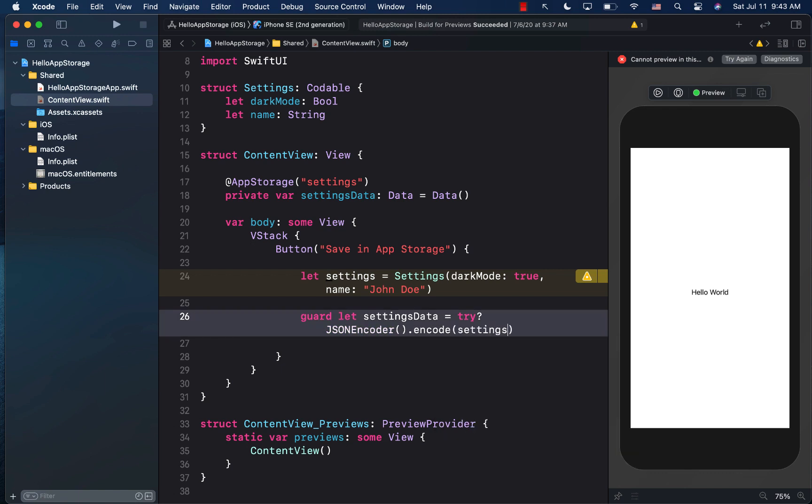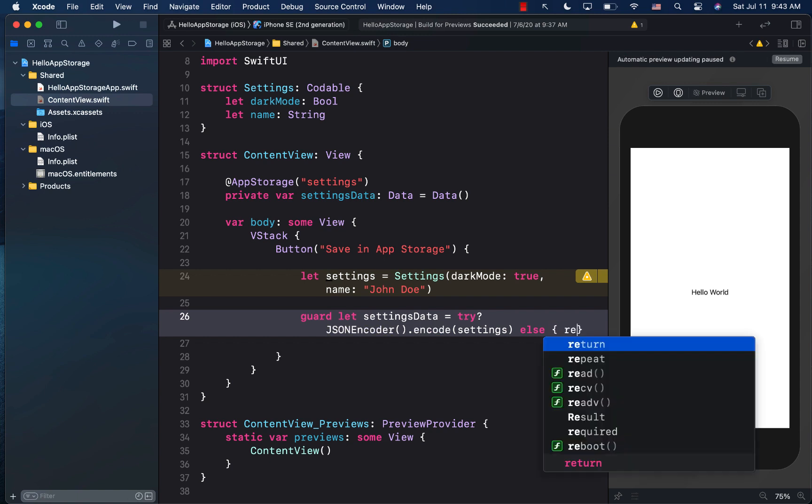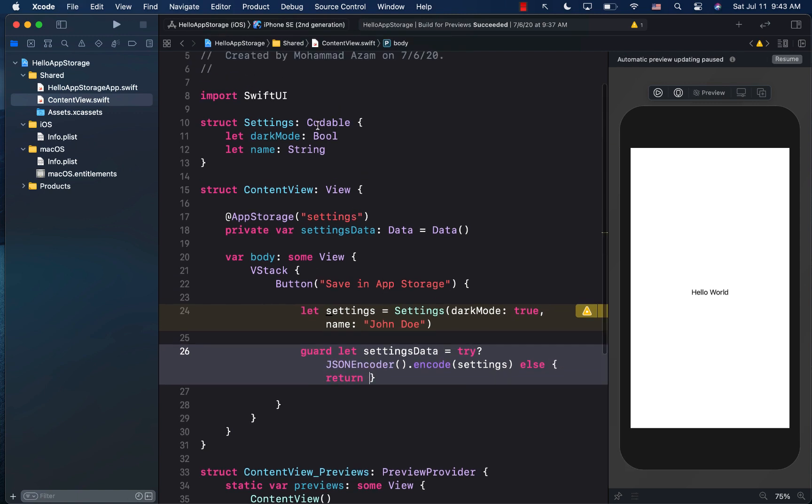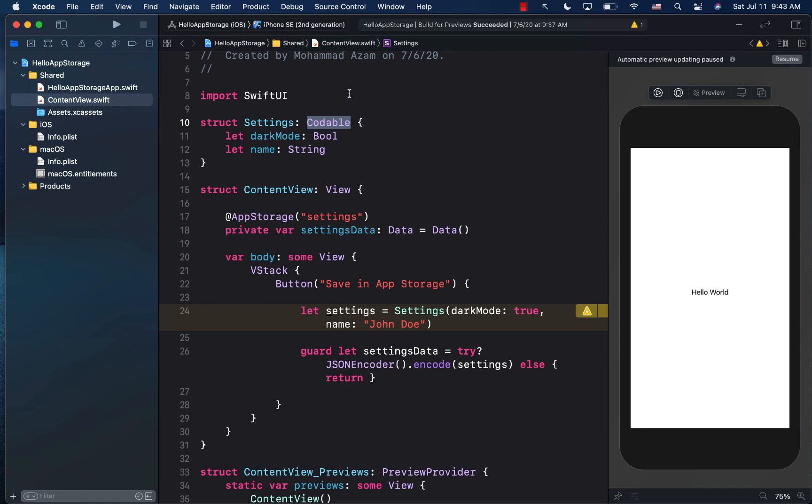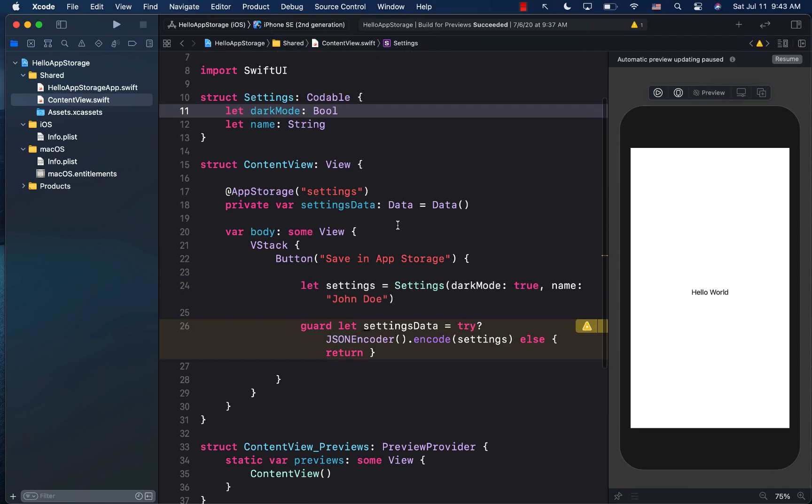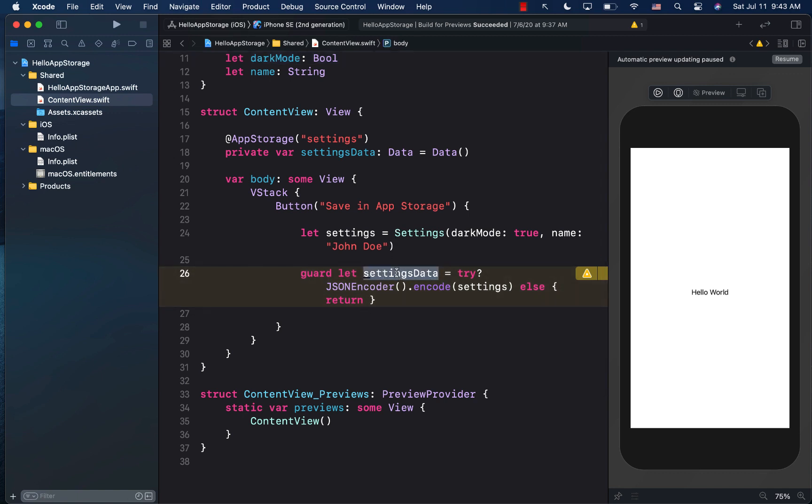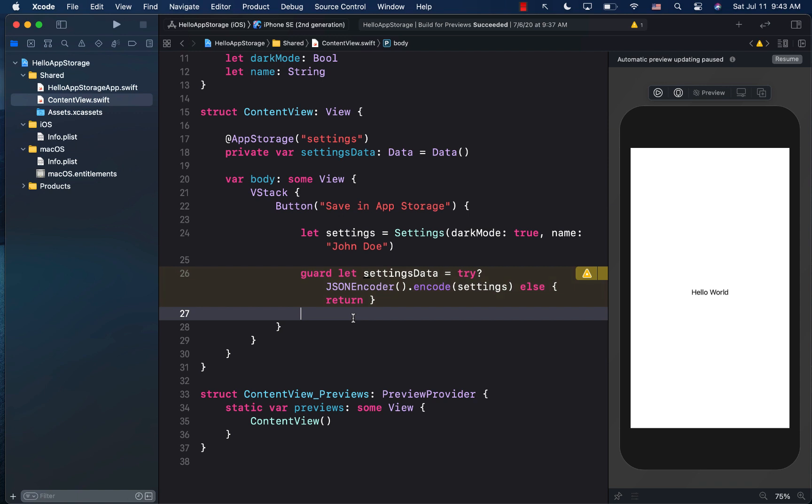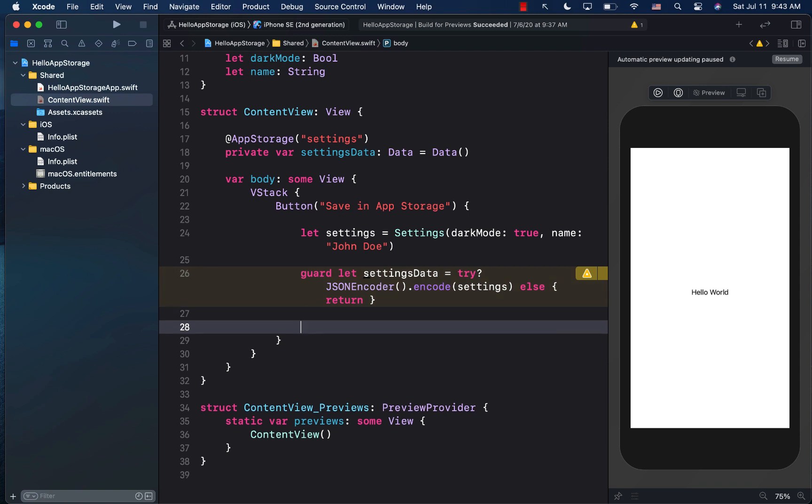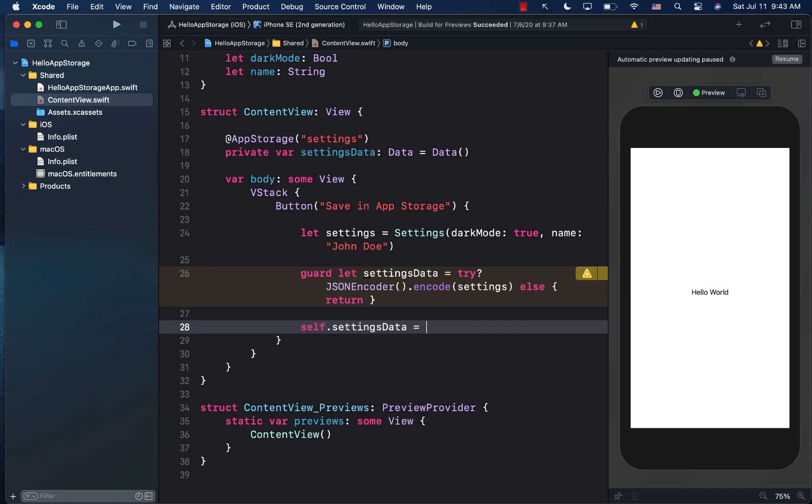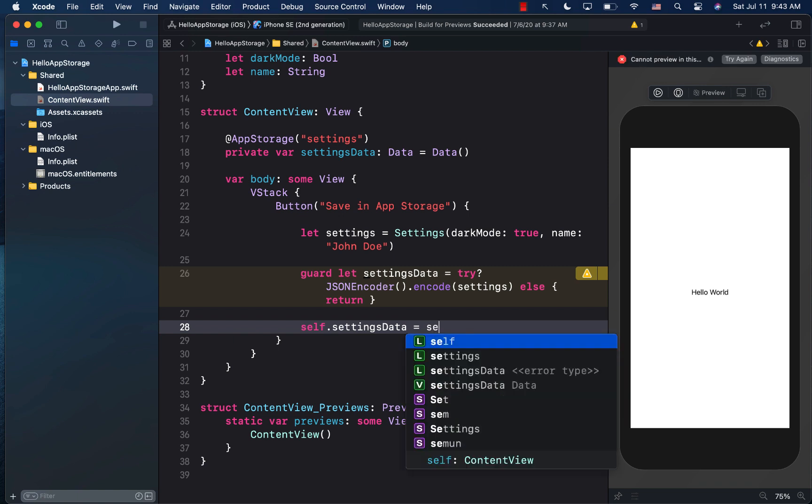And we are going to go ahead and encode settings. And the reason that it is encoded or can be encoded is because we are using the codable protocol, which is right over here. So because of the codable protocol, we are able to encode and decode this. Once we have the settings data, which is simply data type, we can go ahead and assign it to settings data, which is the app storage property wrapper. And we can assign it.